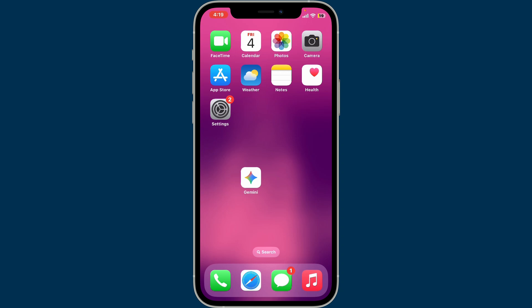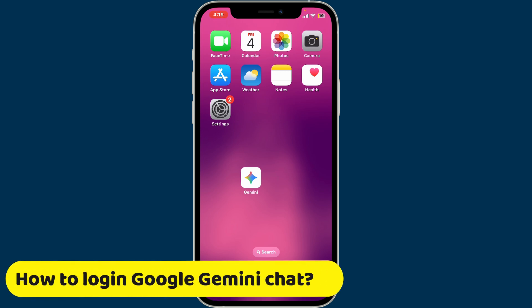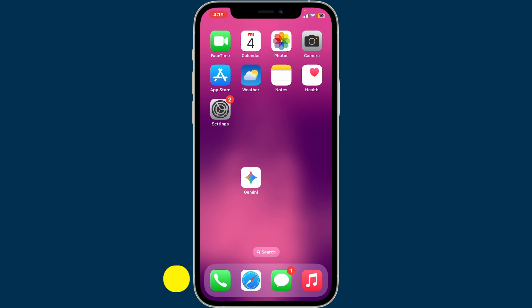Hi everyone, welcome back to another tutorial from Wakin Tech. Today in this video we will be learning how to log in to the Google Gemini application on your mobile device. First of all, download the Google Gemini app on your smartphone and tap it open.